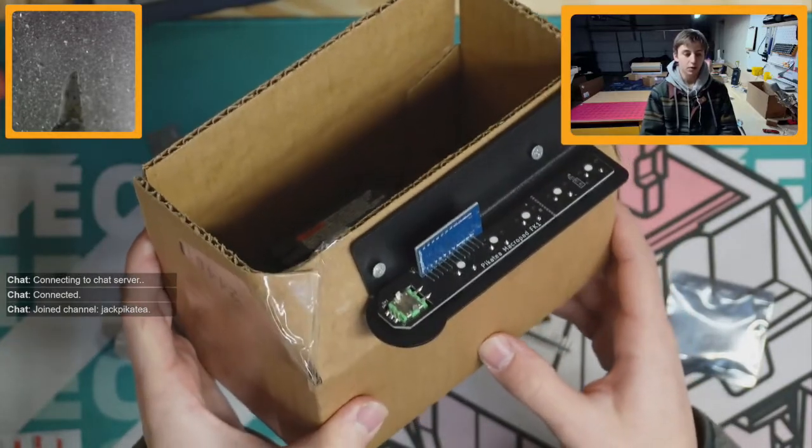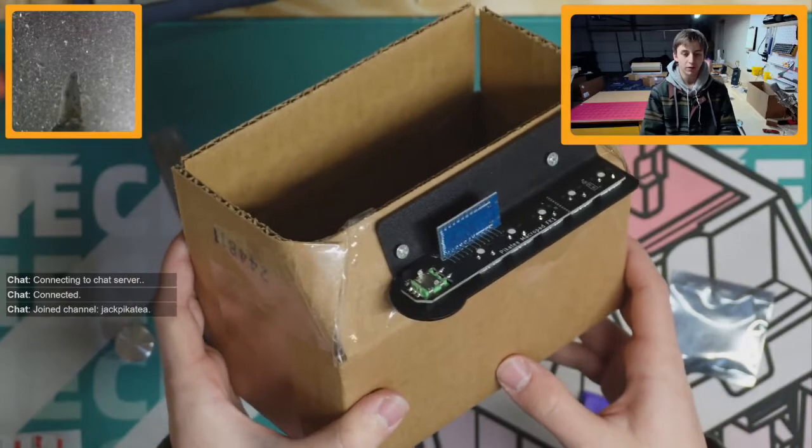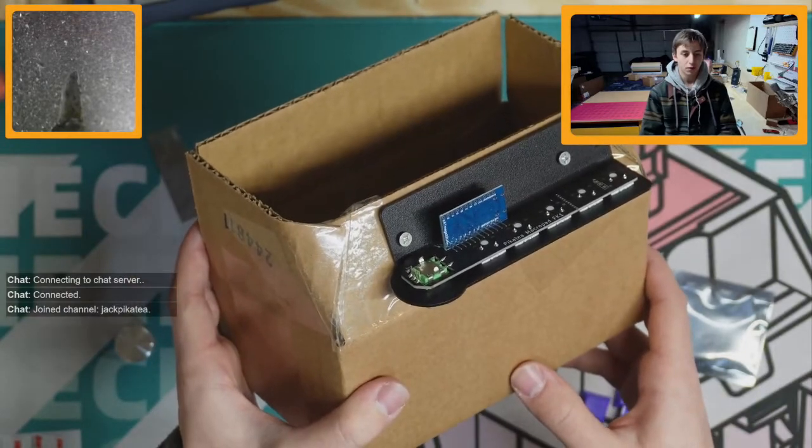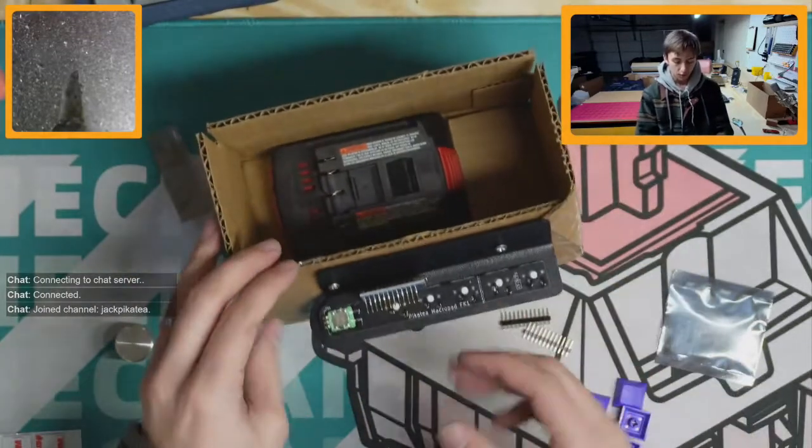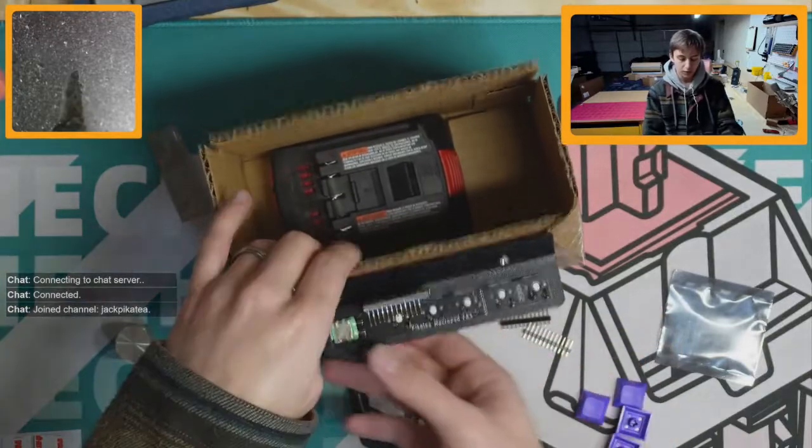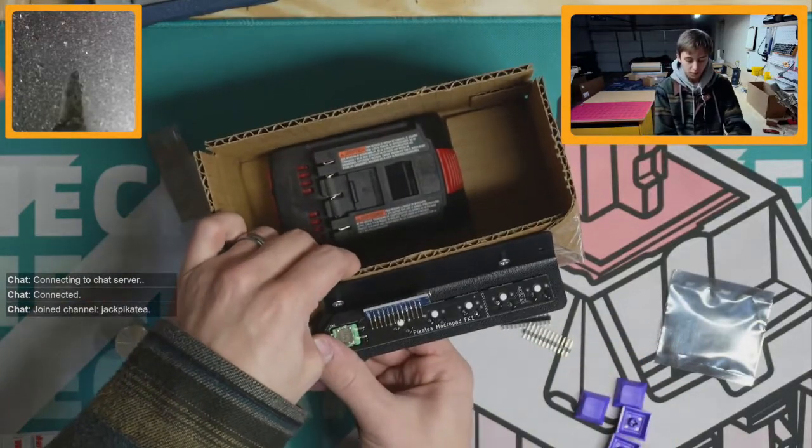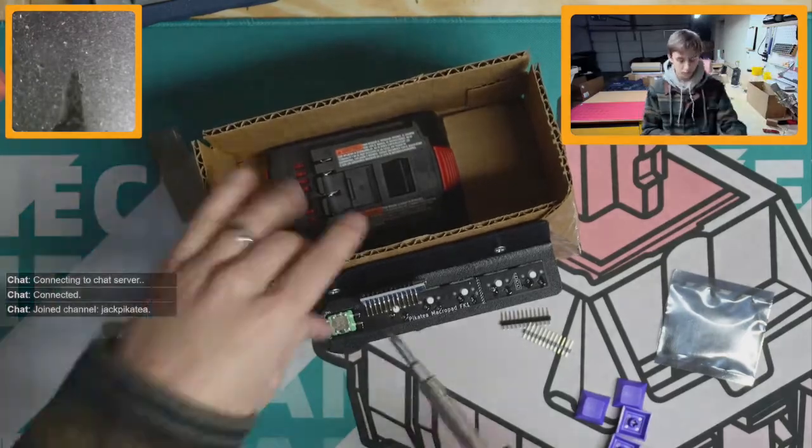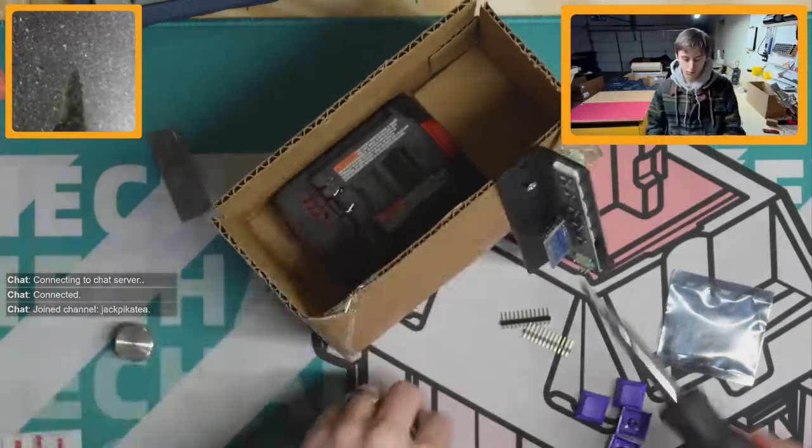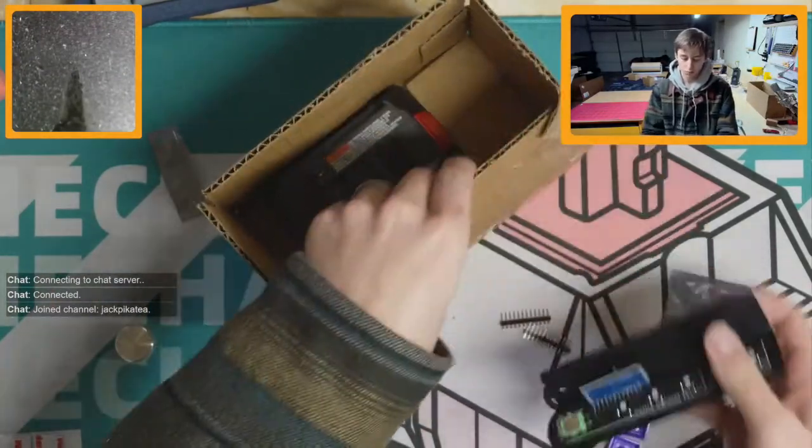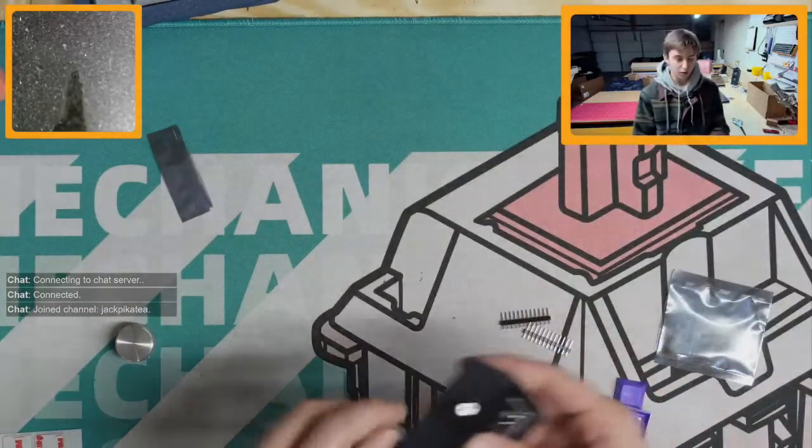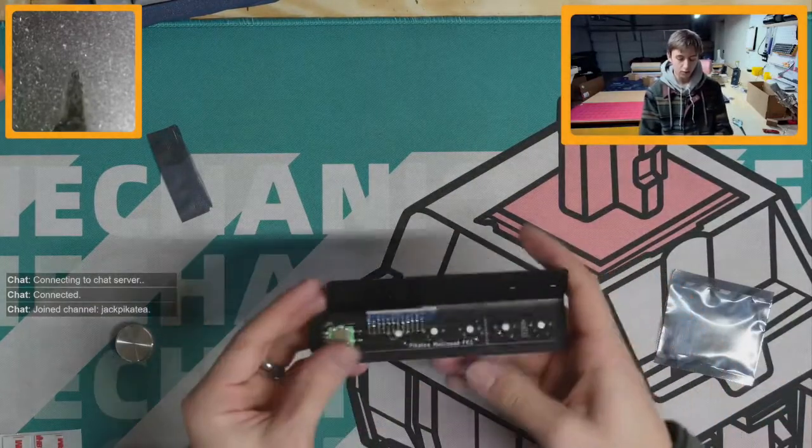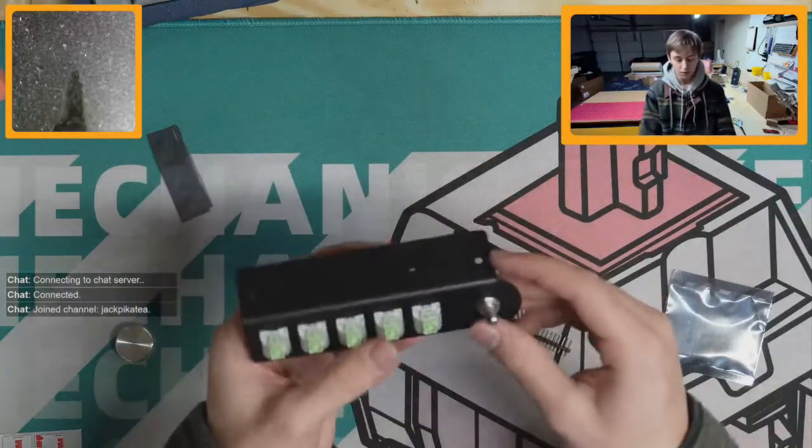So then now that everything is soldered together, you can pull this off and you might need to use a screwdriver actually. Then you can set the box aside, pull the screws out, and now you have the base completed.